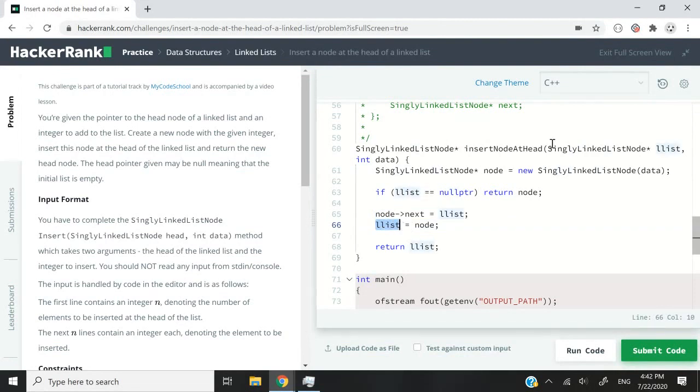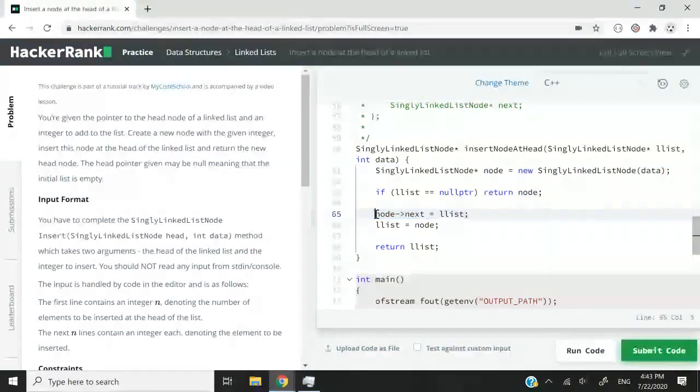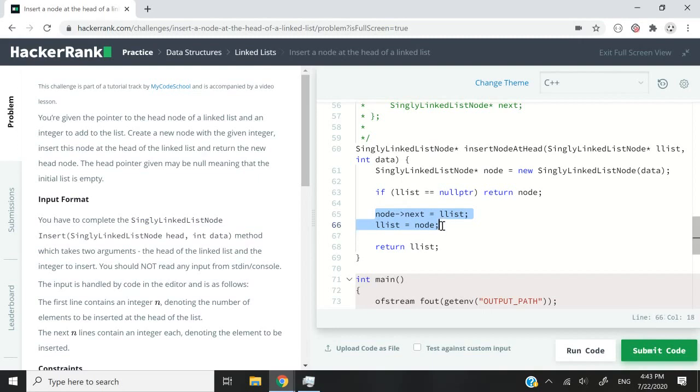A list, which was previously the head of our list, equals the node, which is now the new head in our list because we've done this here. So the order of the commands or the statements really matters.